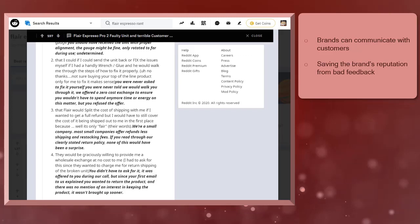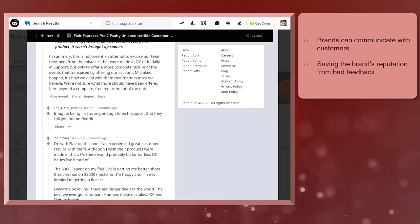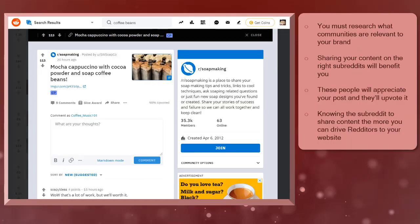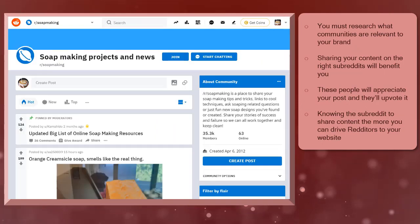As a marketer or content creator, you must do proper research on the right subreddit or community that is relevant to your brand.